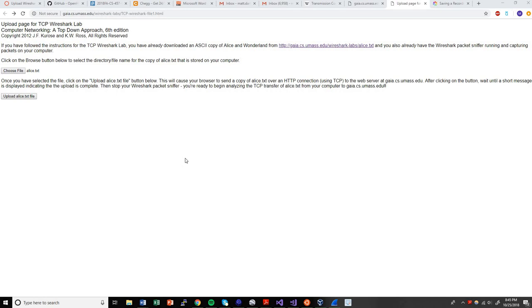Hi, this is Matt Danielson. I'm going to be recording the TCP Wireshark lab for CS457, Fall 2018.